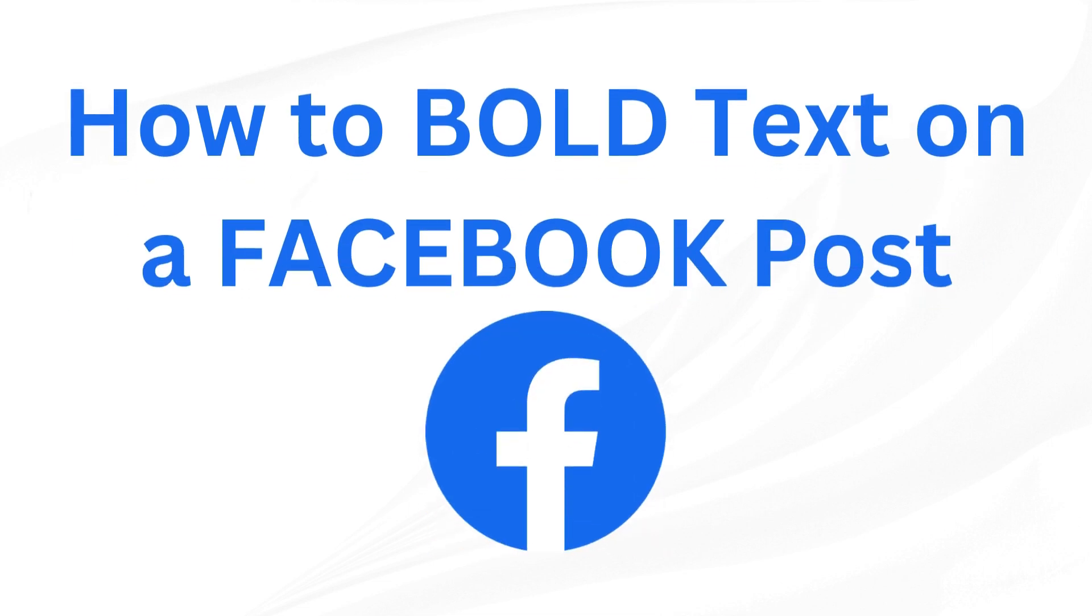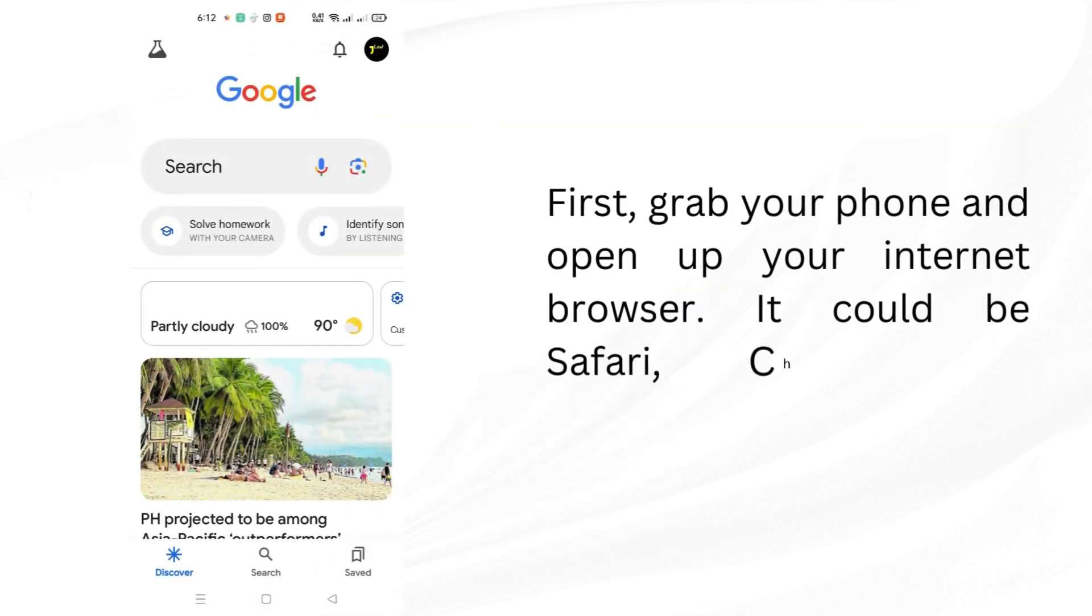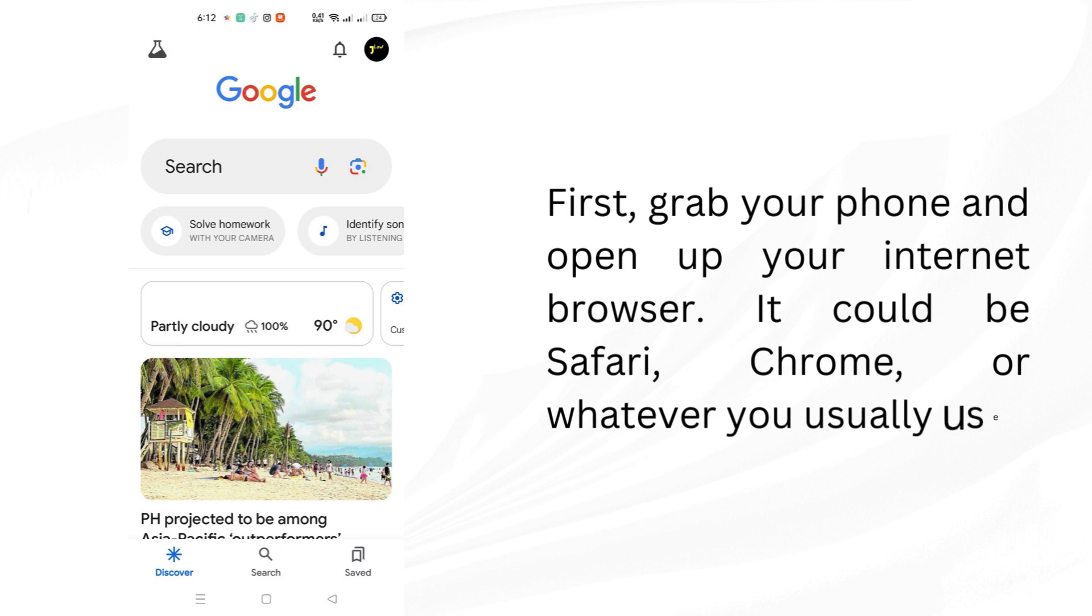How to Bold Text on a Facebook Post. First, grab your phone and open up your internet browser. It could be Safari, Chrome, or whatever you usually use.